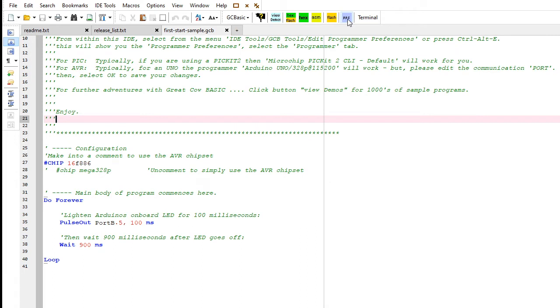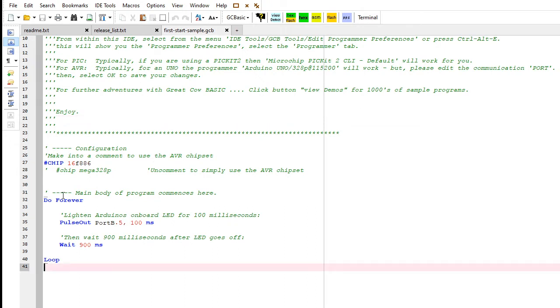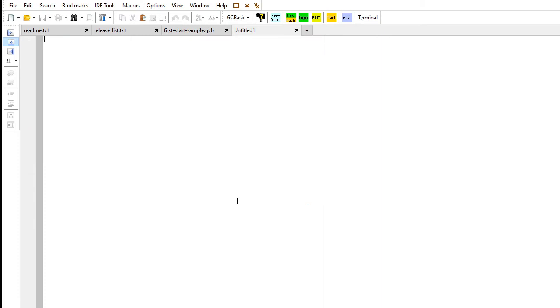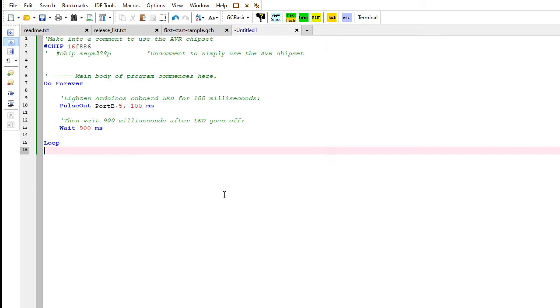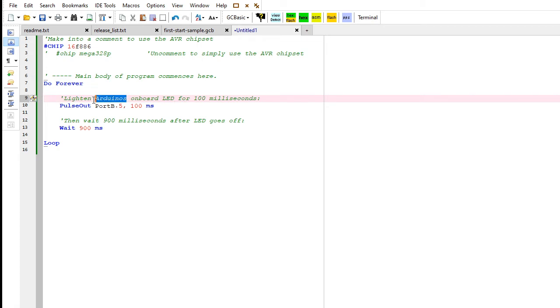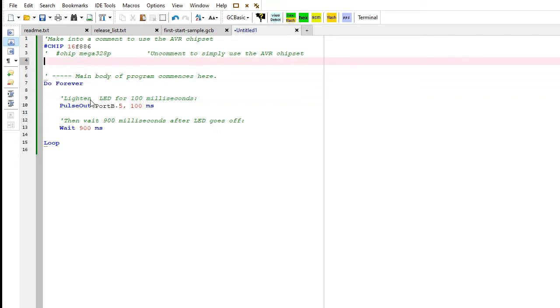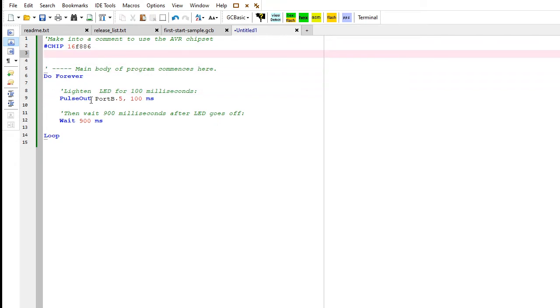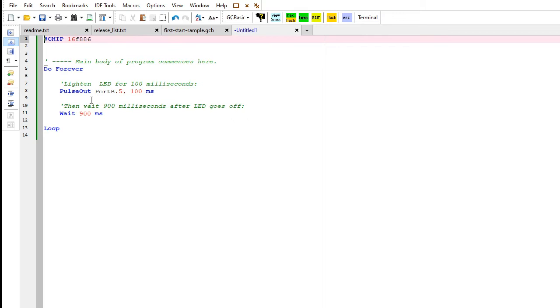With no more ado, we're going to make that LED flash. I'm just going to take a copy of this program here. I will create a new program with all that green stuff - that's just comments. This program says to light the LED for 100 milliseconds, but the problem is it's not for my chip.